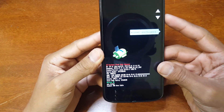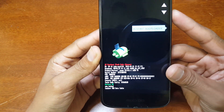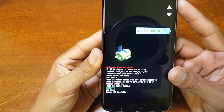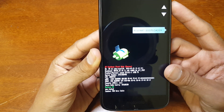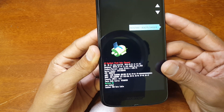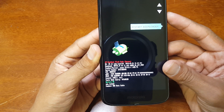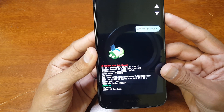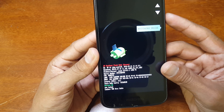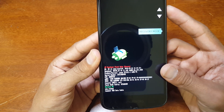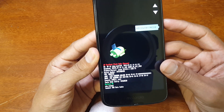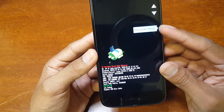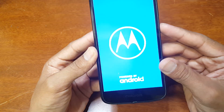On the side it says 'restart bootloader.' Using the volume up and the volume down to navigate, we're just going to press down to get to recovery mode. If you go too far it's okay, you can just use the volume up to go back. Once you get to recovery mode, just hit power to confirm.